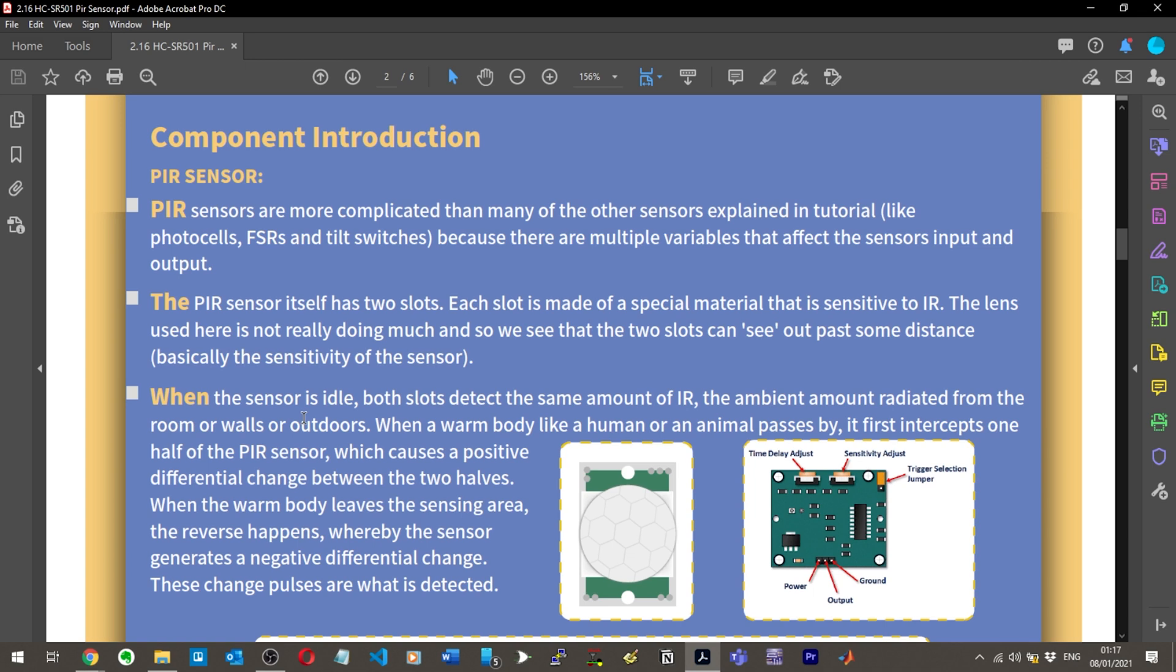There are multiple variables that affect the sensor's input and output. The PIR sensor itself has two slots. Each slot is made of special material that is sensitive to infrared light.